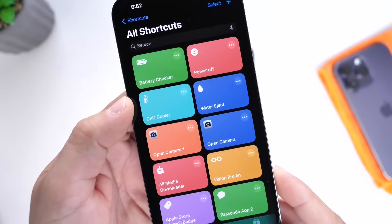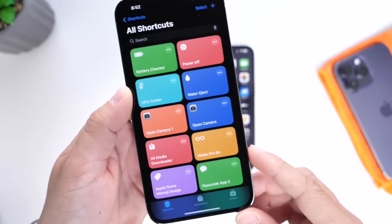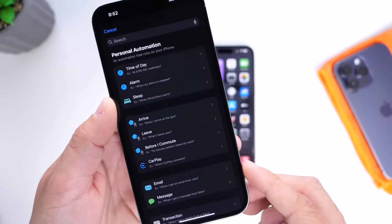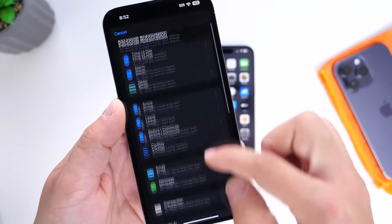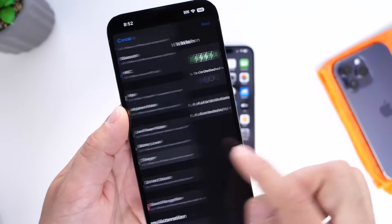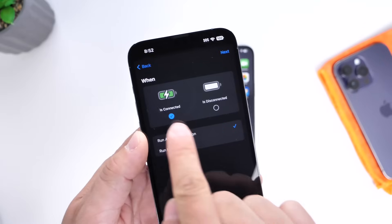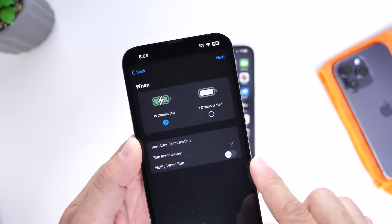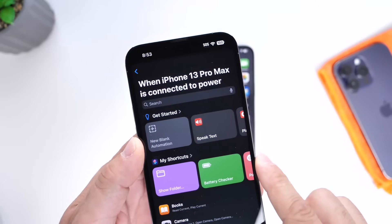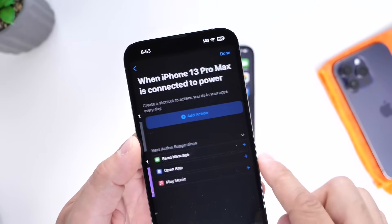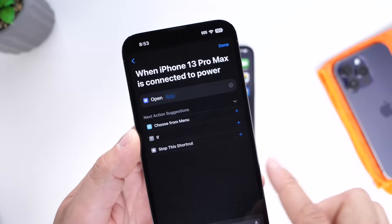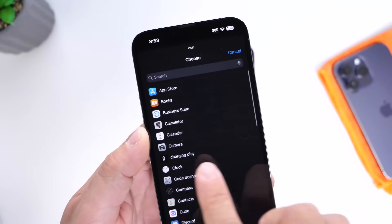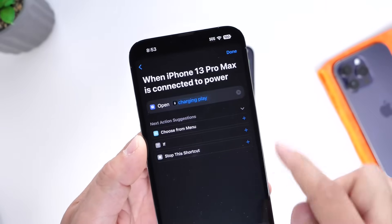You're going to need the Shortcuts app — it's already installed on your iPhone, but if not, it's linked in the description. Go into Automations, create a new automation, and you only have to do this once. Select 'Charging' from the list, make sure 'Is Connected' is selected, set it to 'Run Immediately', then click Next. Add a blank action, choose 'Open App', and select the Charging Play app. That's it.